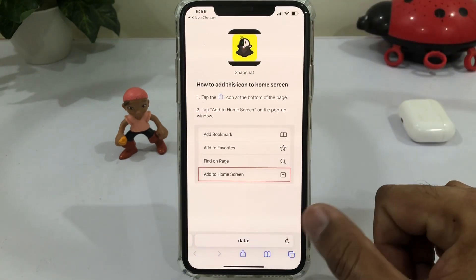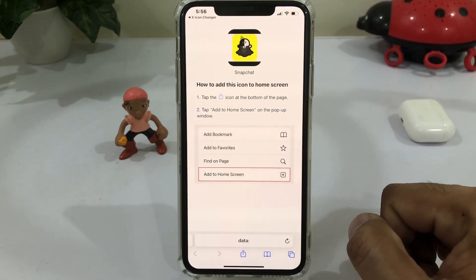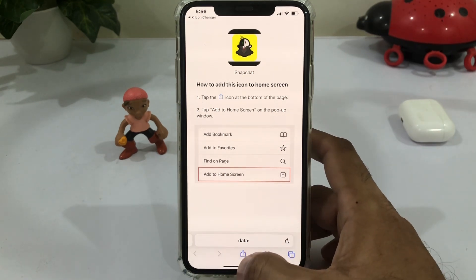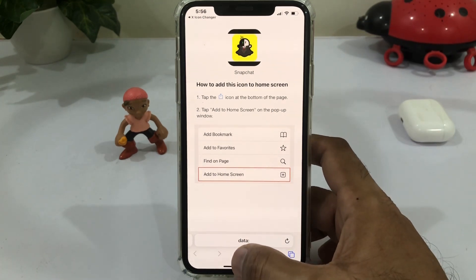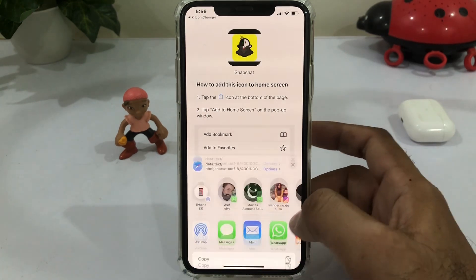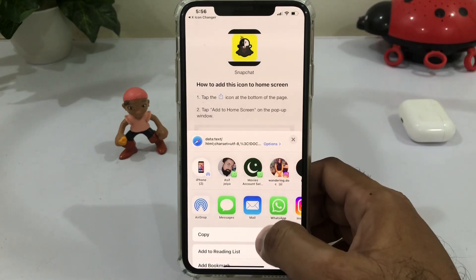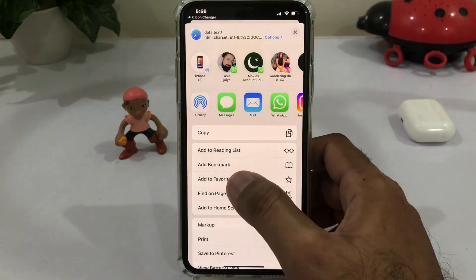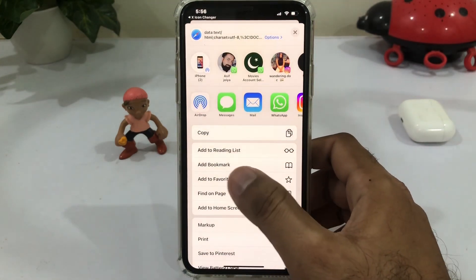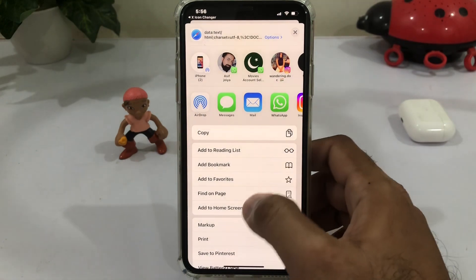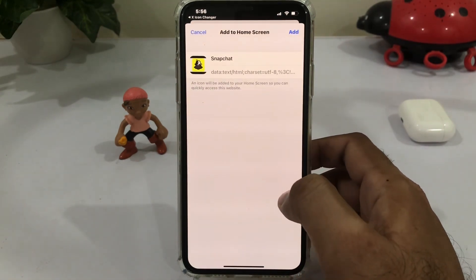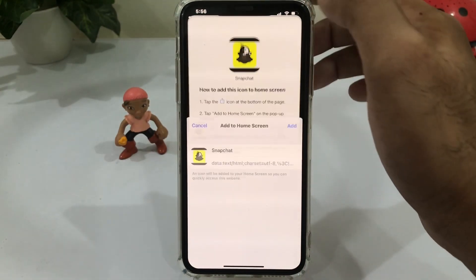Now if you want to add it on your home screen, just tap on your home screen. Tap on that icon, then tap Add to Home Screen. Just tap on Add.